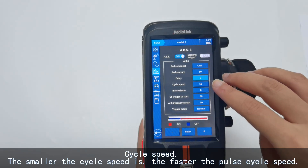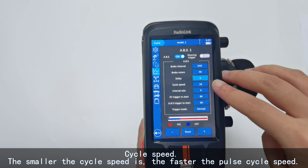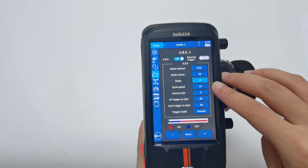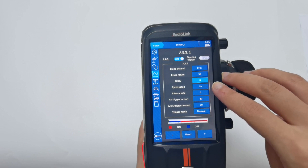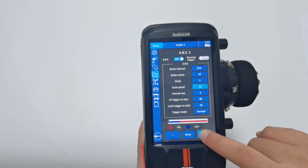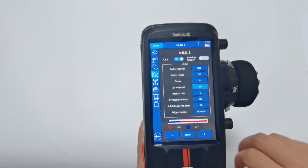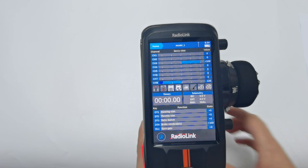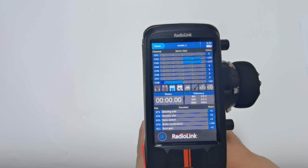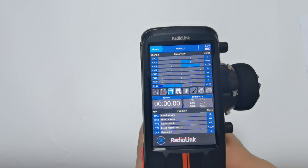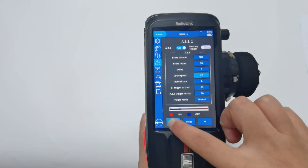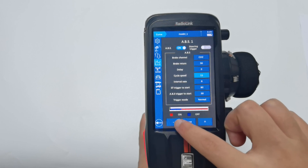Cycle speed: the smaller the cycle speed value, the faster the parse cycle speed. It defaults to 10. You can see the parse speed is faster. If you set the value higher, such as 30, and push the brake, you can see the parse speed is slower. Set it back to 10.